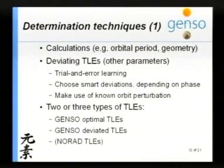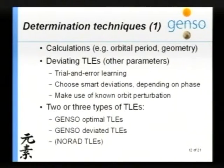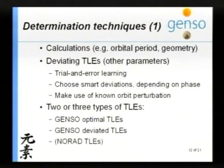Instead of having one kind of TLE, GENSO will have three kinds. The first is the GENSO optimal TLE — the one GENSO thinks is the best. Then the GENSO deviated ones to test if it can be improved, shifted in many directions. And the third is NORAD's TLEs. As long as NORAD provides TLEs, that's really nice for the project, because you can compare NORAD's TLE to your own calculated TLE to assess quality.